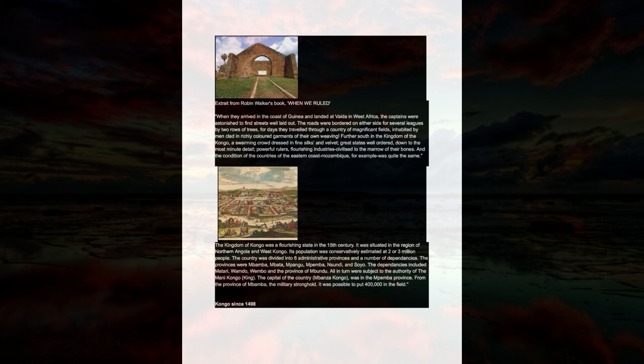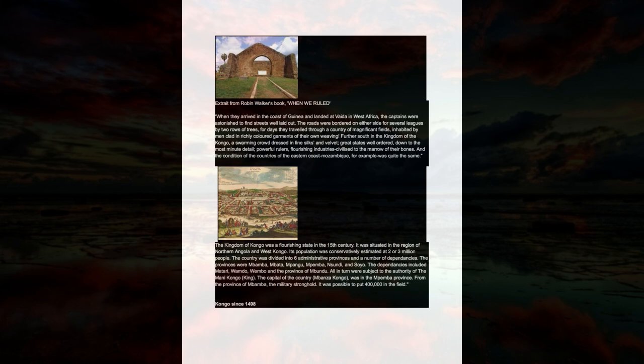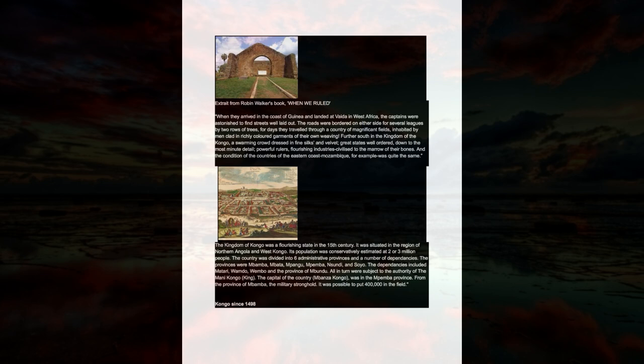And the condition of the countries of the eastern coast, Mozambique for example, was quite the same. The kingdom of Congo was a flourishing state in the 15th century. It was situated in the region of Northern Angola and West Congo. Its population was conservatively estimated at two or three million people. The country was divided into six administrative provinces and a number of dependencies.